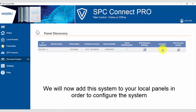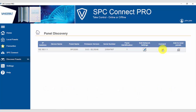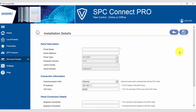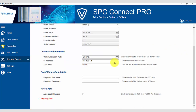You can now add this system to your local panels in order to configure the system. We enter a panel name, the engineer name and password, and select save.